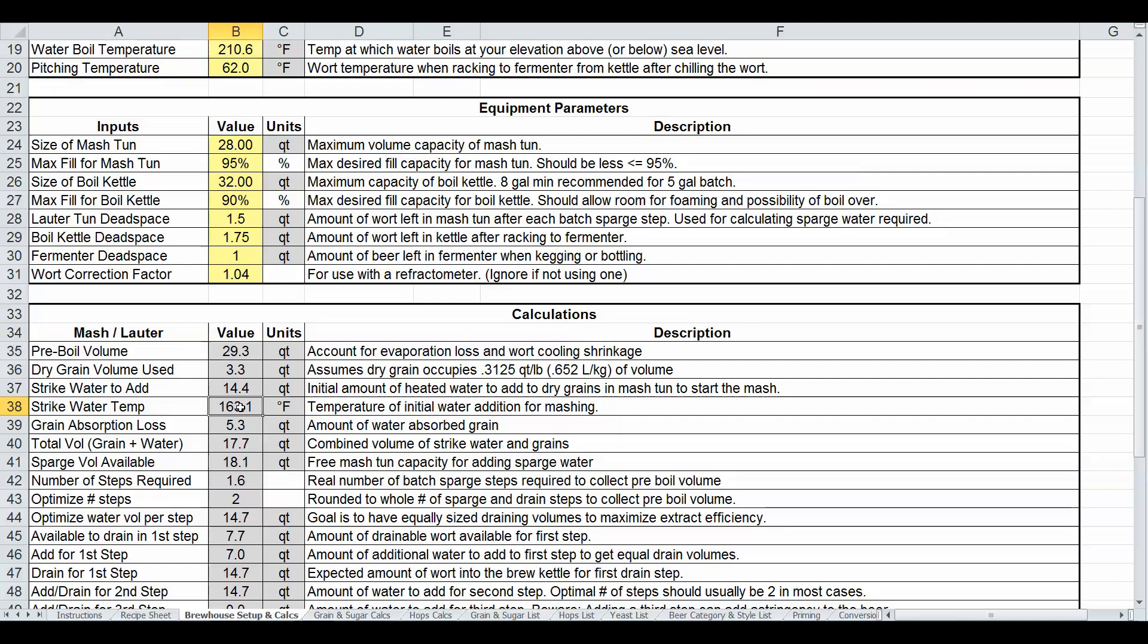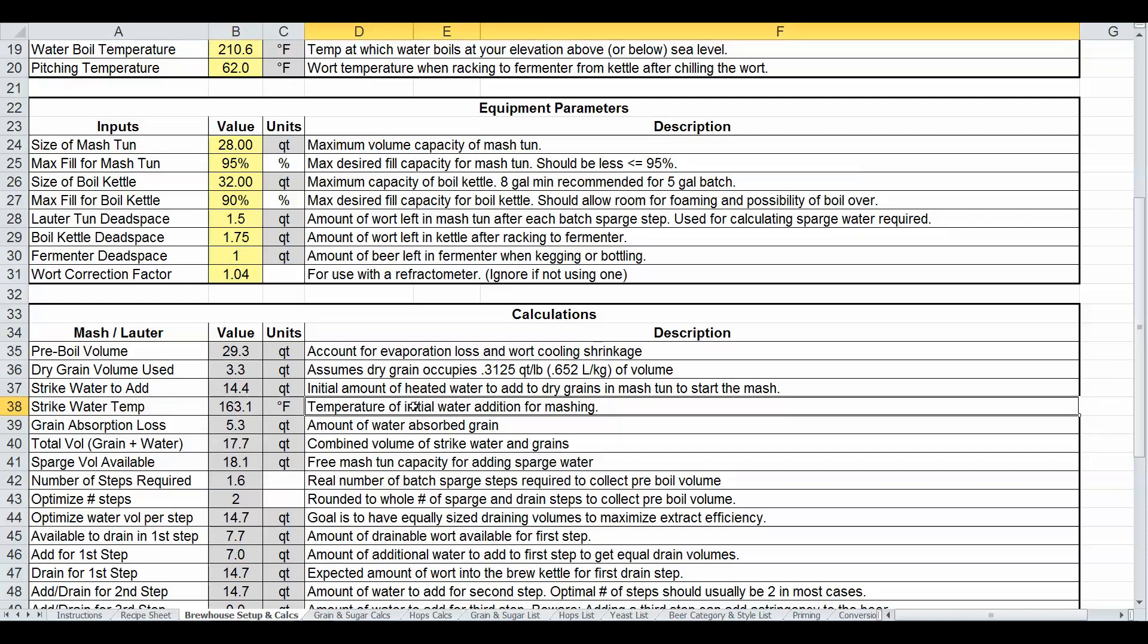I'm not sure how much it was off by for the metric users out there. I don't use metric, so I don't know how bad it threw off your calcs, but hopefully now it's fixed and we can move forward and both brew excellent beers.